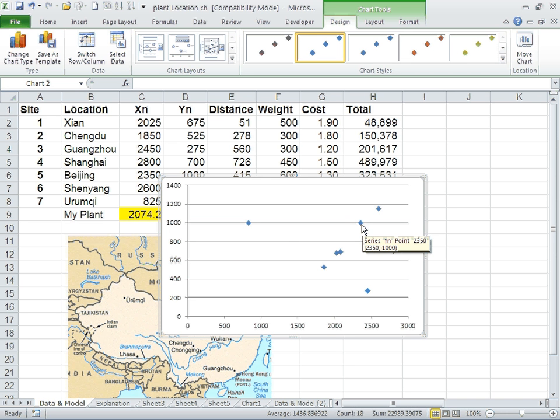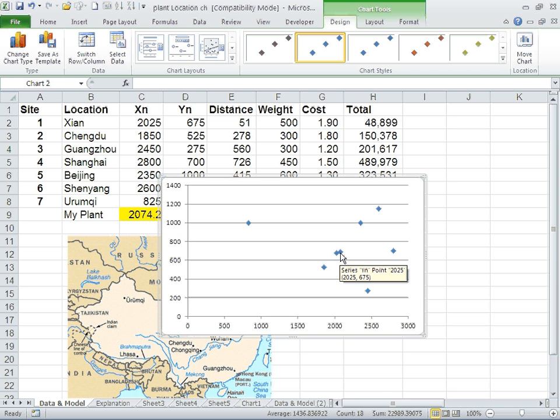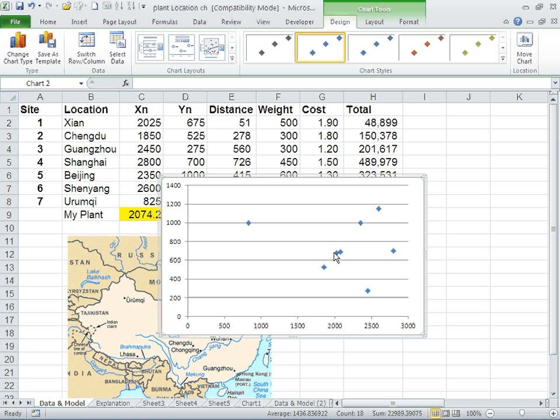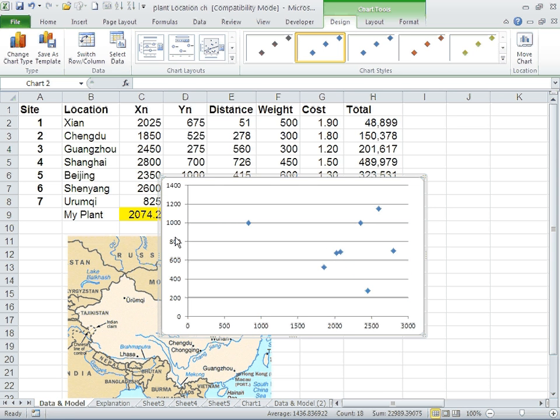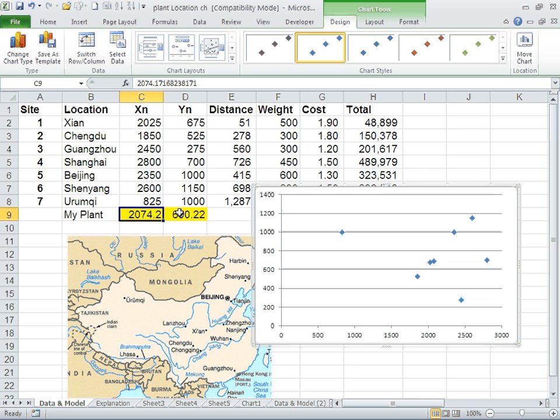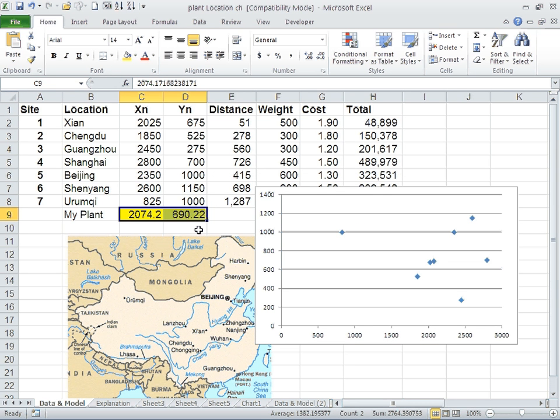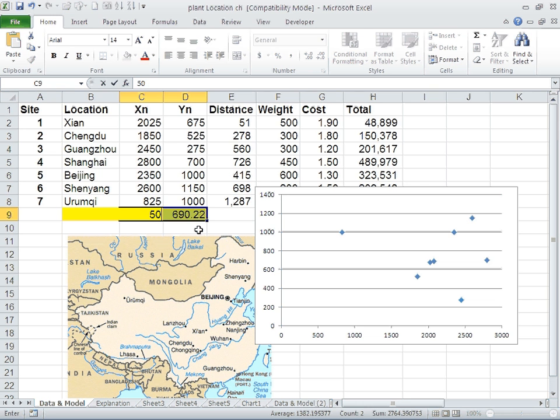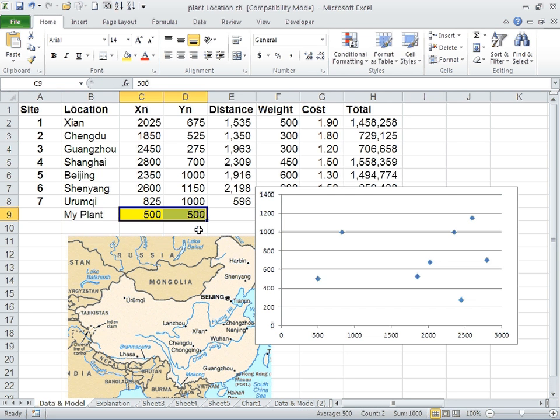This one, 2,025 and 675, represents Xi'an. And this is our plant, which is difficult to hover over. So what we are going to do is maybe first move it to a place where we can identify the plant. I'm going to go back to 500. This is where my plant is.